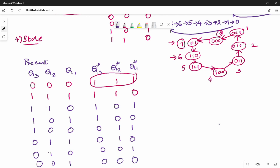So now we have constructed the complete down counter state table. We have a starting point in the diagram with the current state and next state filled in. Step 5 involves T3, T2, T1 — determining how to change the flip-flop inputs.